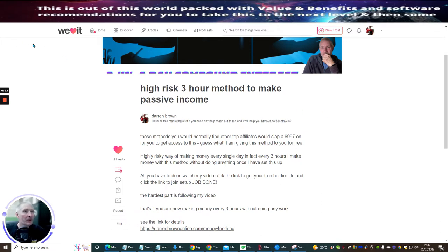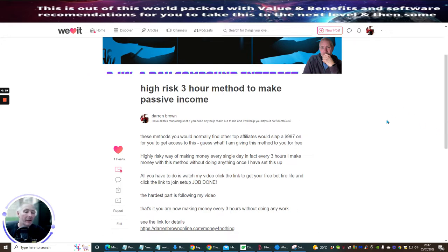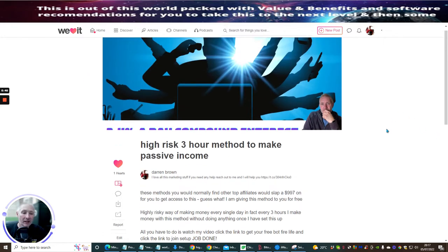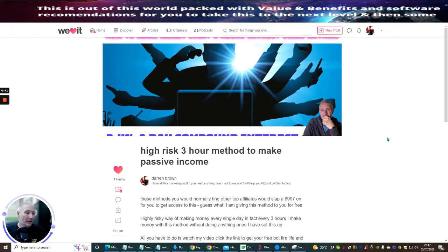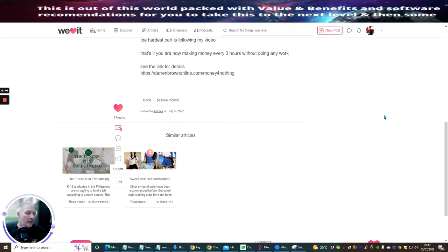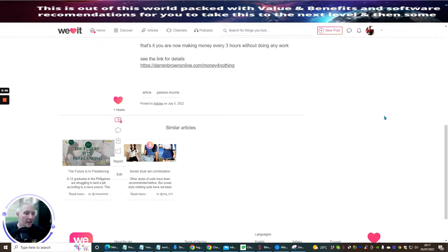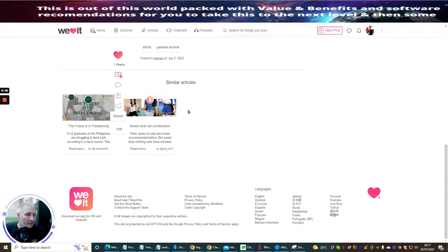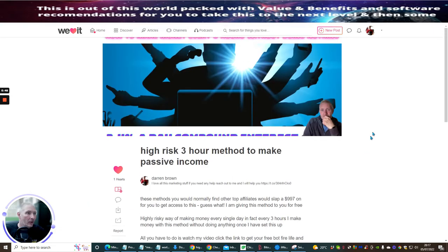You can see this one is called WeHeartIt. Basically it's WeHeartIt.com. It's a very undiscovered platform really. You'll see that you can use this for a lot of things.